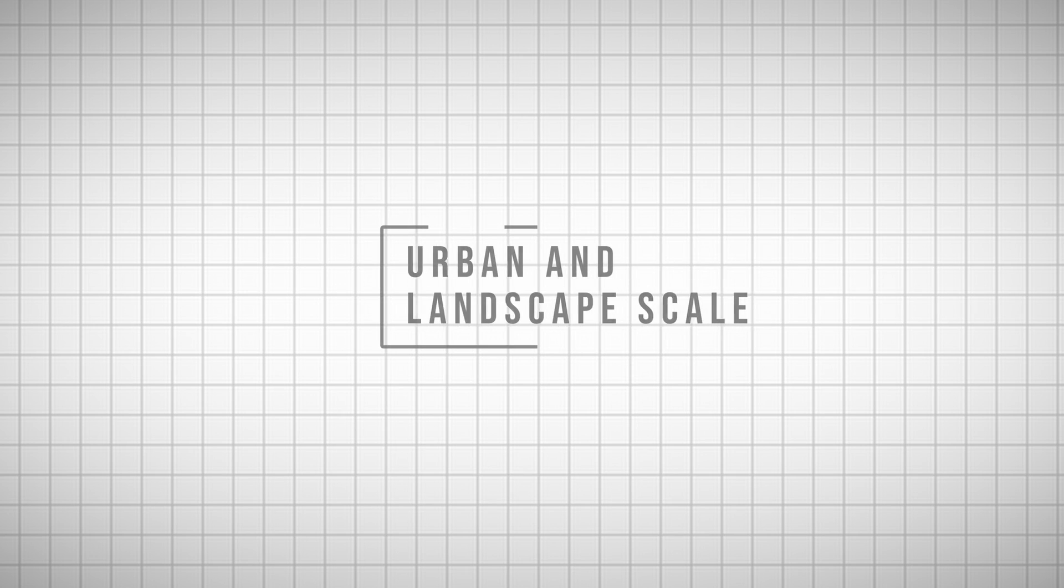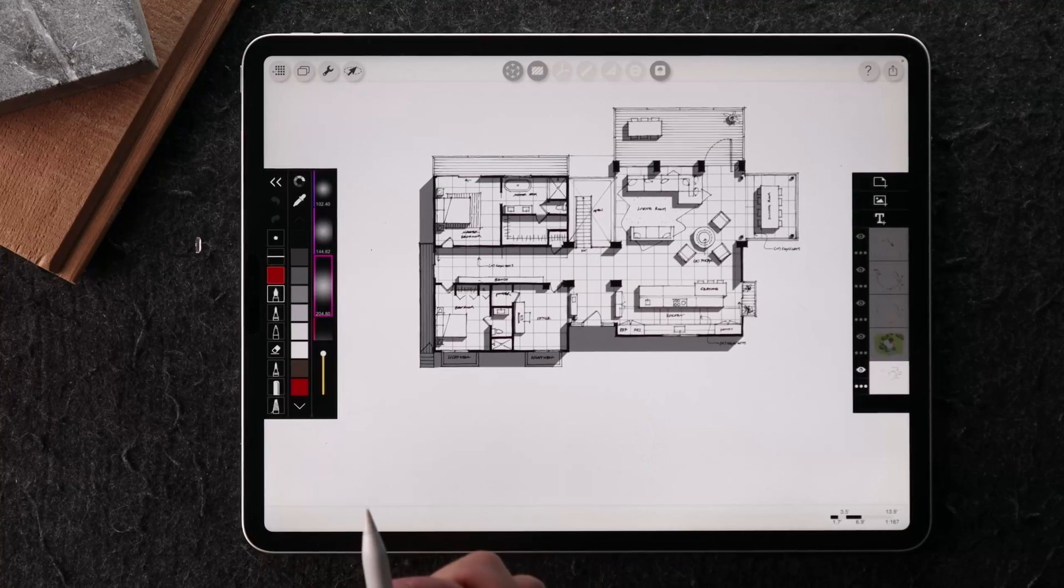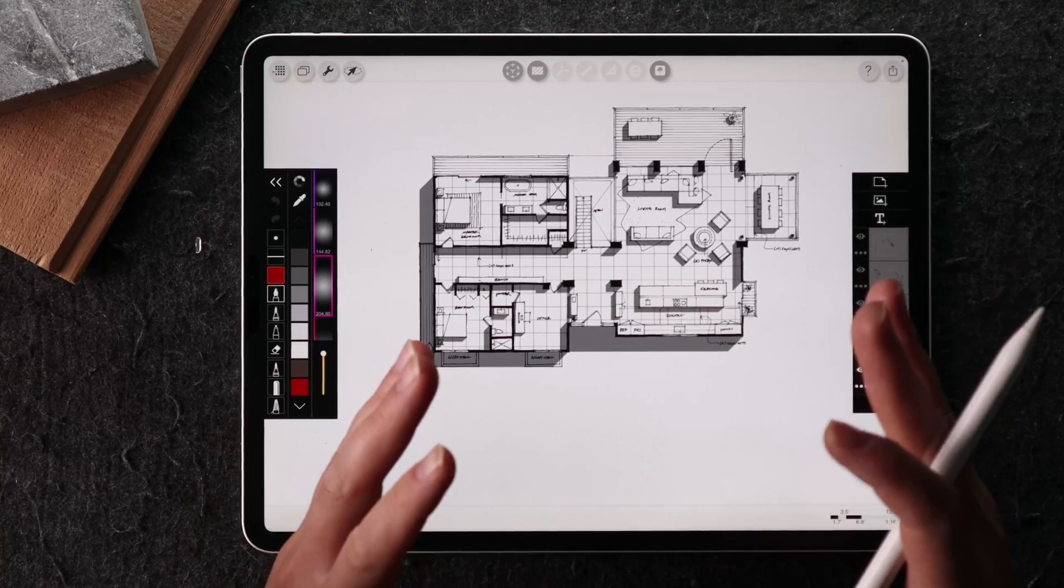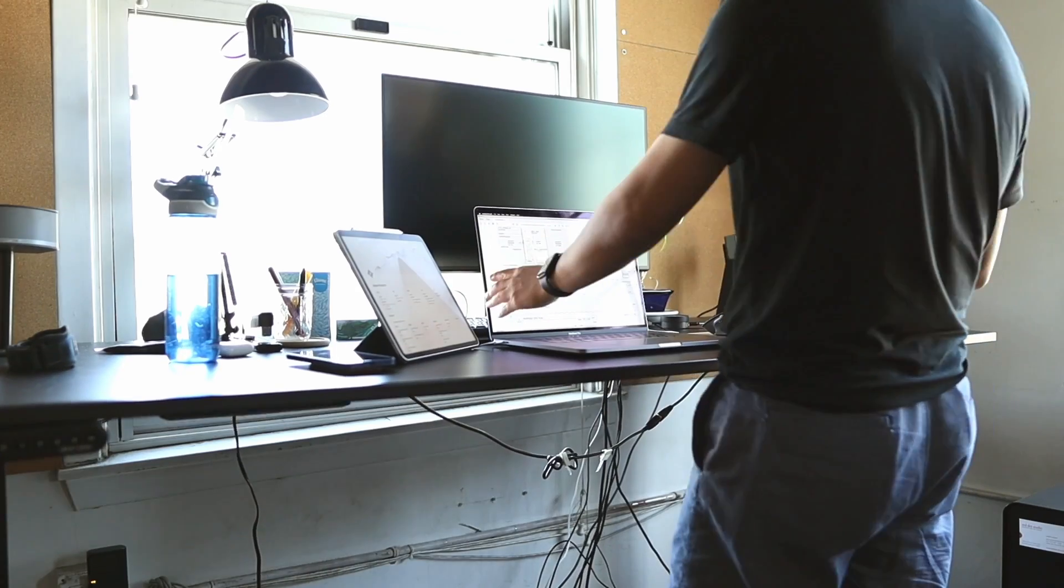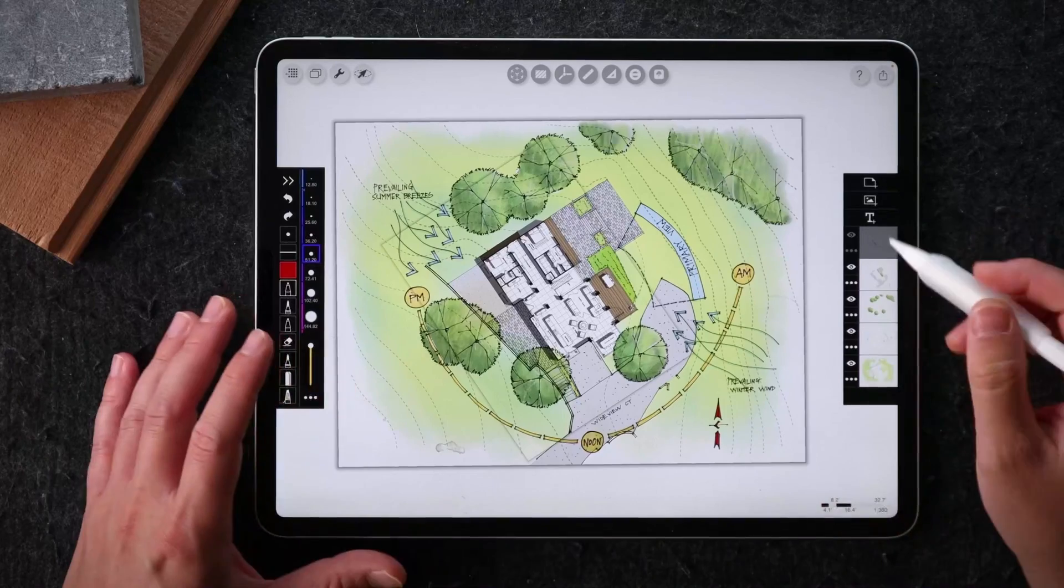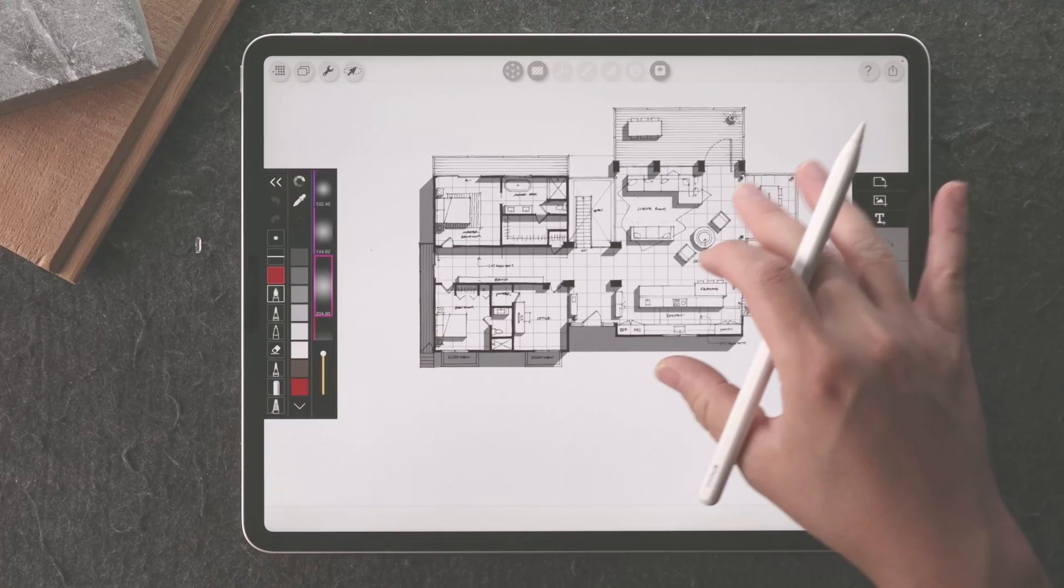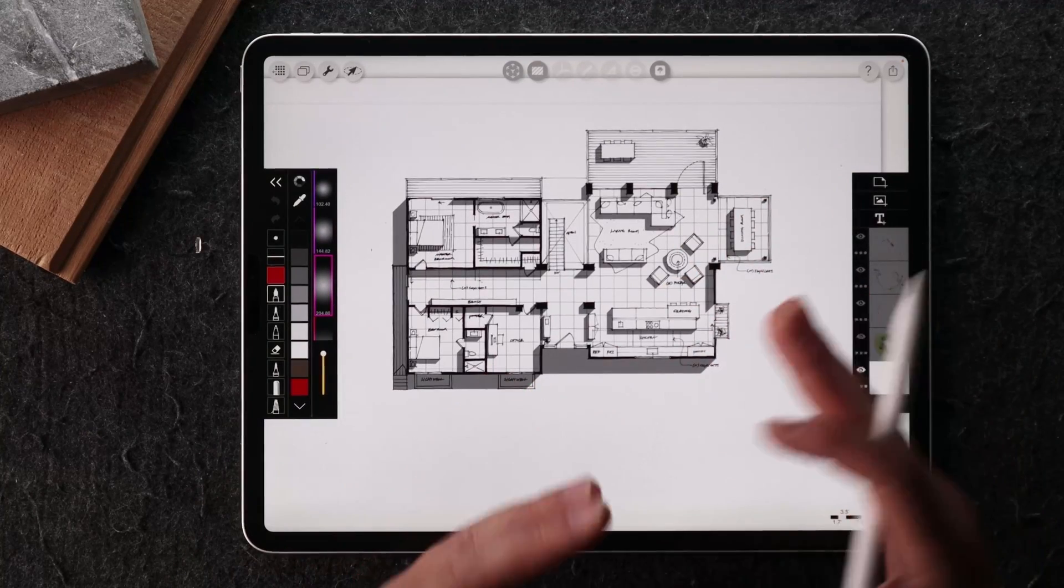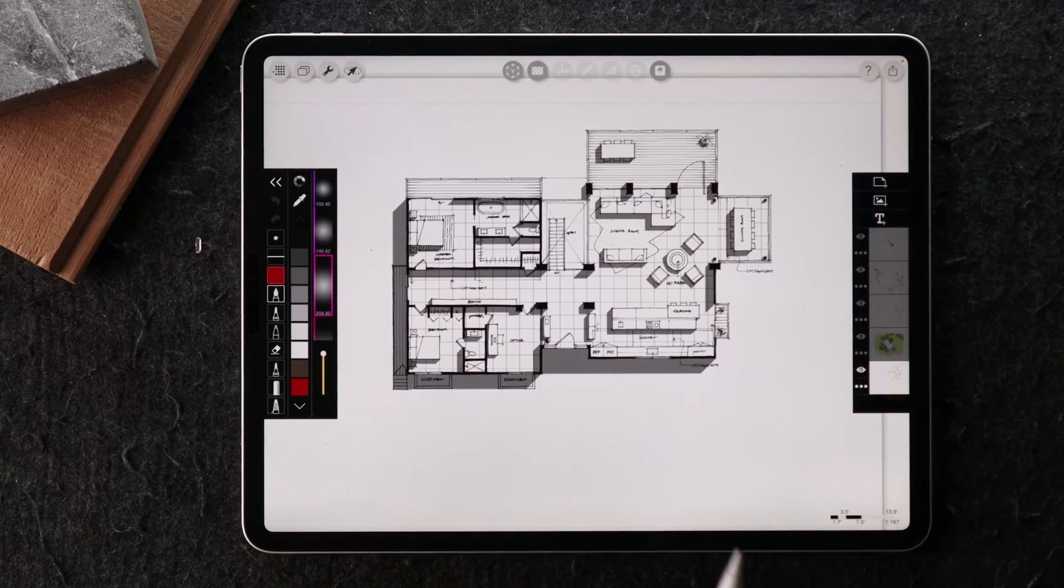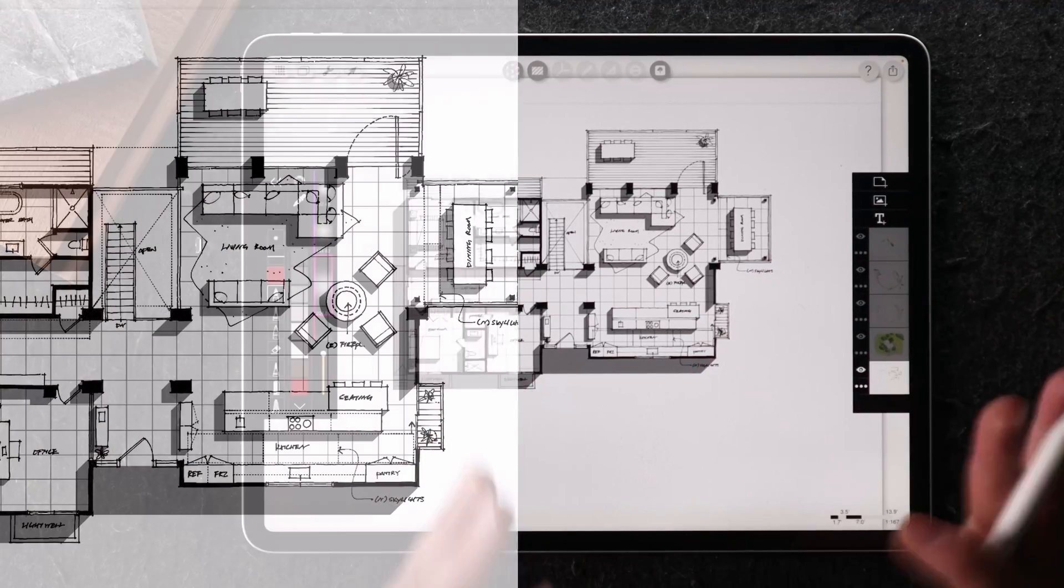So the first example I want to show you is a case study from my masterclass, and this one demonstrates the collaboration and the workability between an architect and a landscape architect. So in this file, if you are an architect, you would be primarily looking at a floor plan level, maybe something like this.